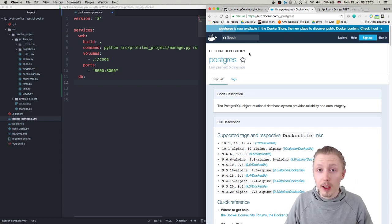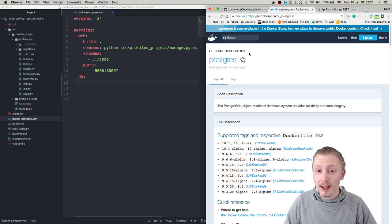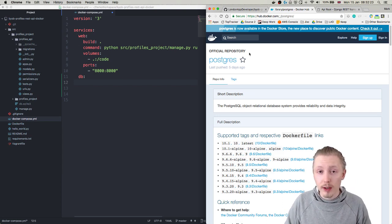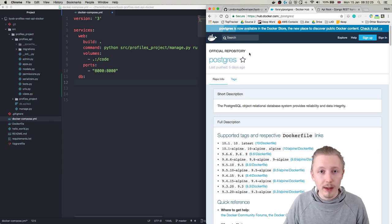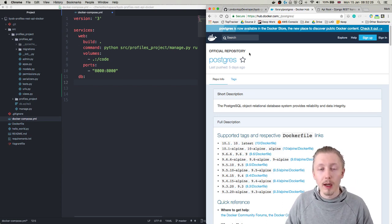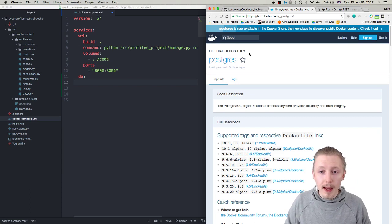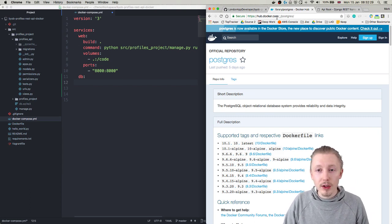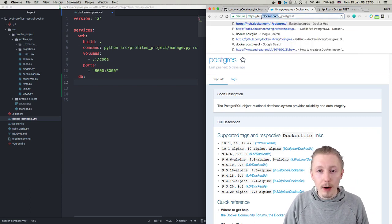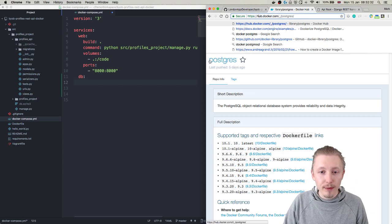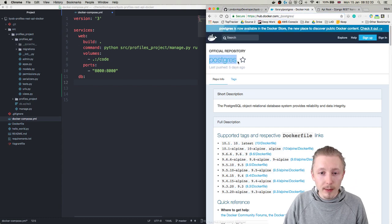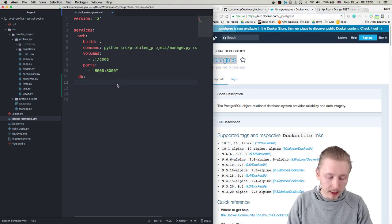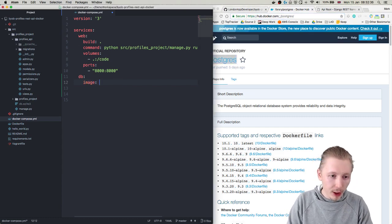But if you go to hub.docker.com you can search for all different kinds of images, all different kinds of databases. If you wanted to do this with MySQL then you could do this quite easily. But basically this is just the hub of all the docker images and we're going to find our postgres image and let's just copy that.